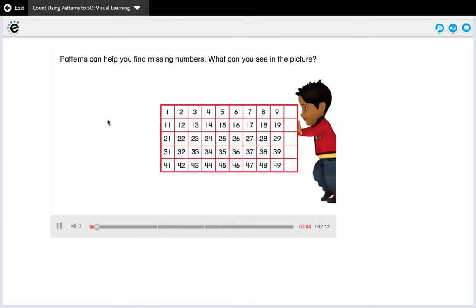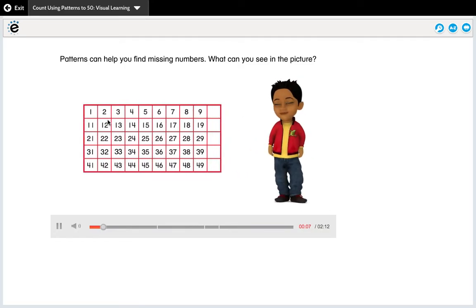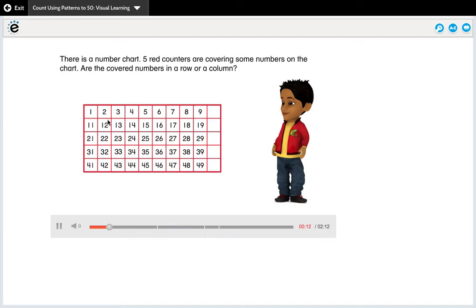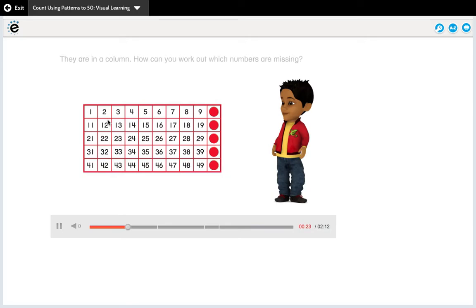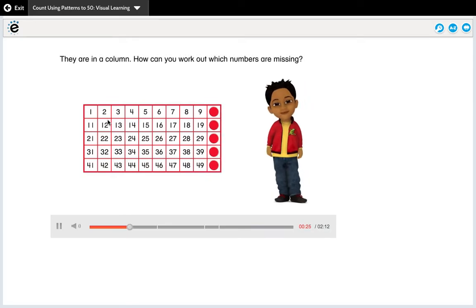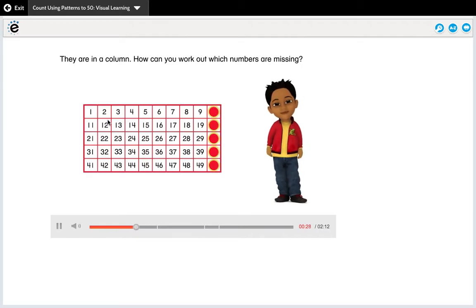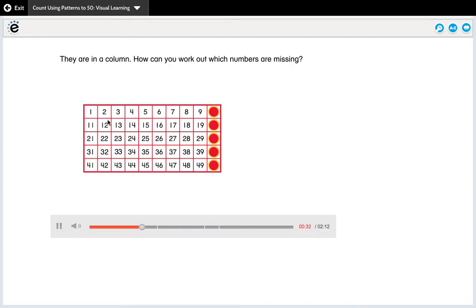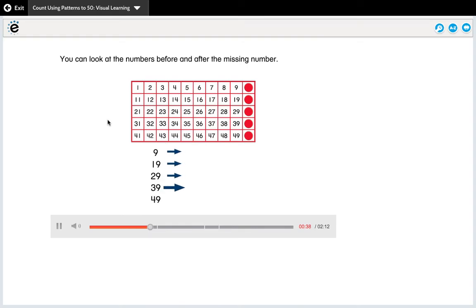Patterns can help you find missing numbers. What can you see in the picture? There is a number chart. Five red counters are covering some numbers on the chart. Are the covered numbers in a row or a column? Remember columns go up and down. They are in a column. How can you work out which numbers are missing? You can look at the numbers before and after the missing number.